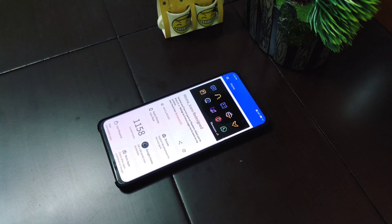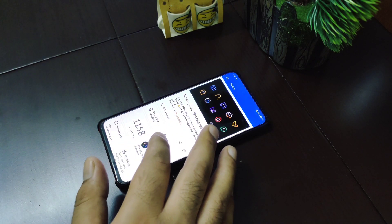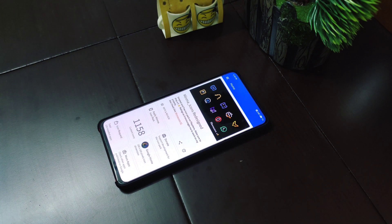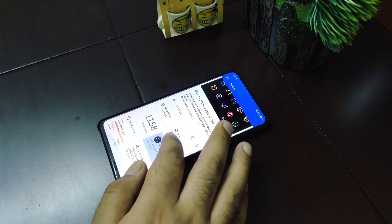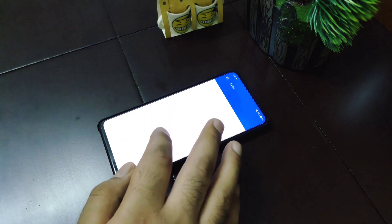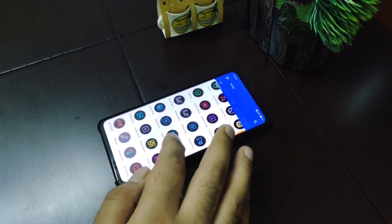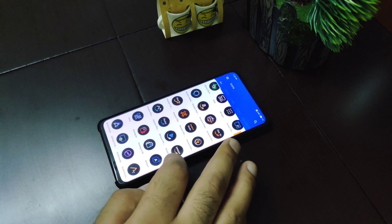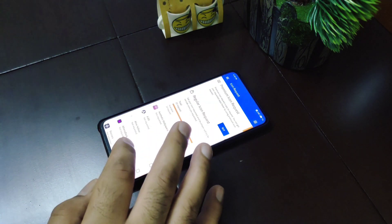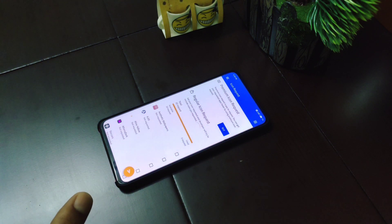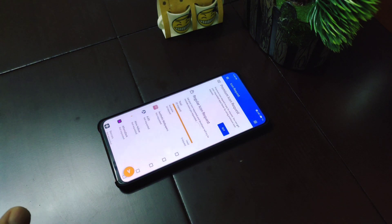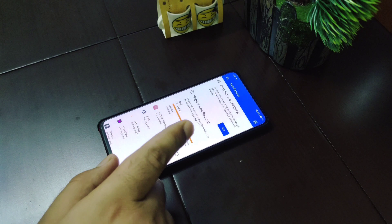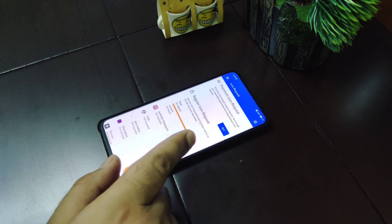The last and final icon pack is called Minima icon pack. It contains around 1200 icons and the icons have a dark tone with great quality — they are round with a dark background. There is an icon request feature, but there is a limit of 10 icons per request, so you can request up to 10 icons at a time.